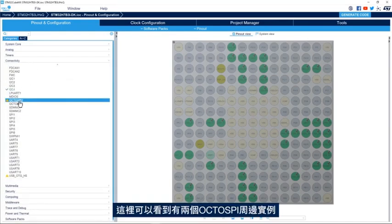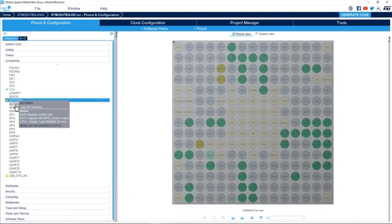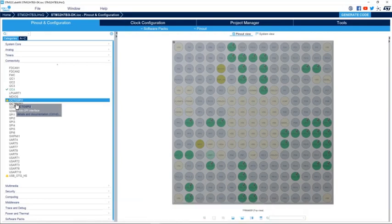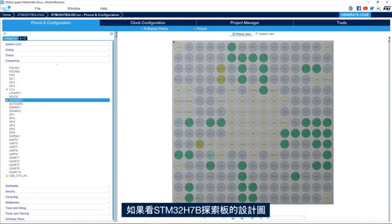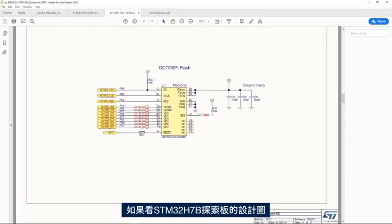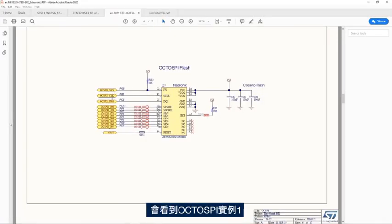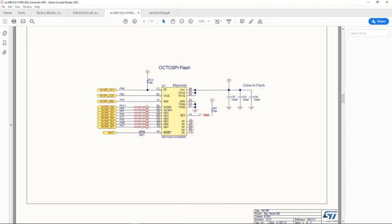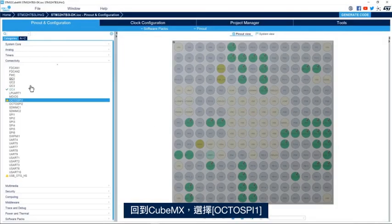Here we see we have two instances of OctoSPI peripherals. The OctoSPI peripheral is used to interface with OctoSPI or serial flash memory. Looking at the schematic of the STM32H7B discovery board, we see that OctoSPI instance 1 is used to interface with the OctoSPI flash memory. I go back to CubeMX and select OctoSPI 1.